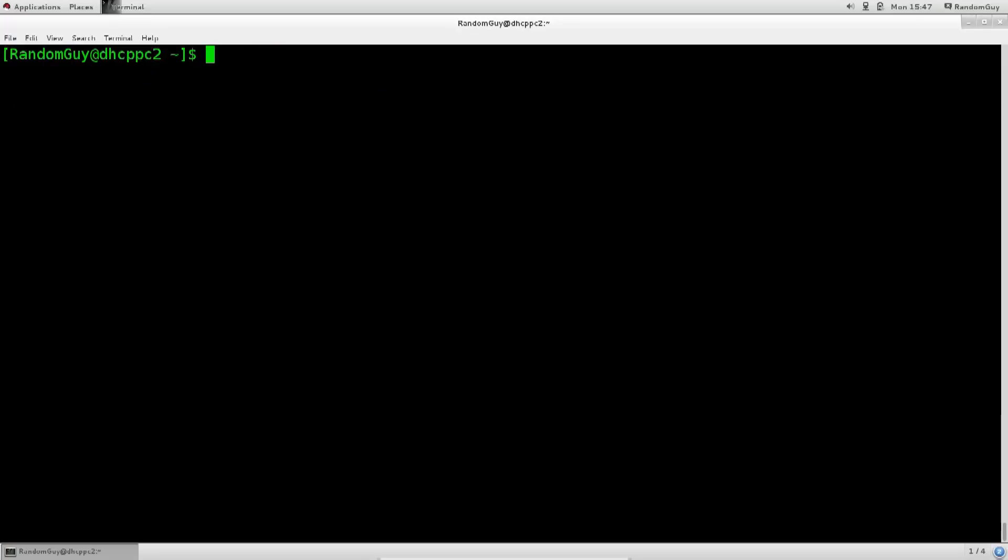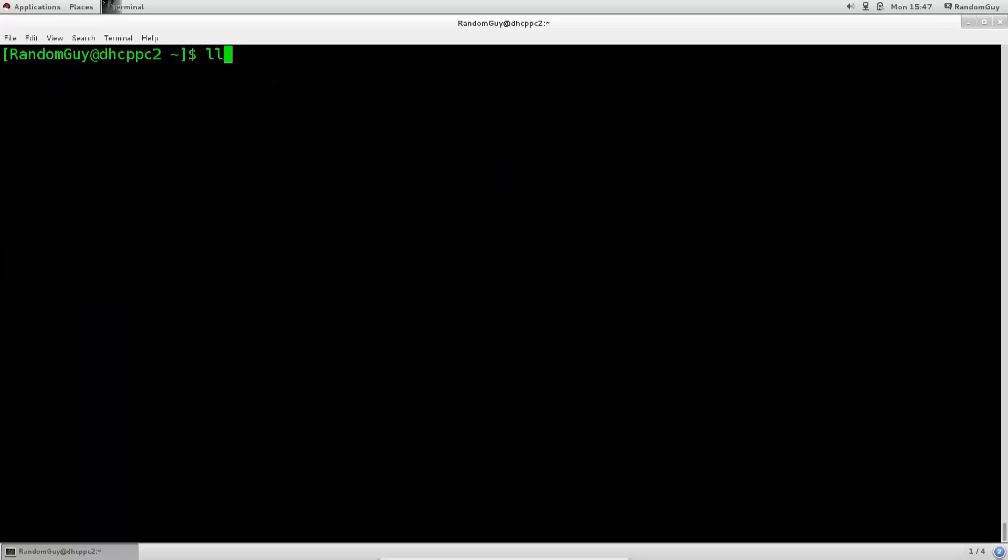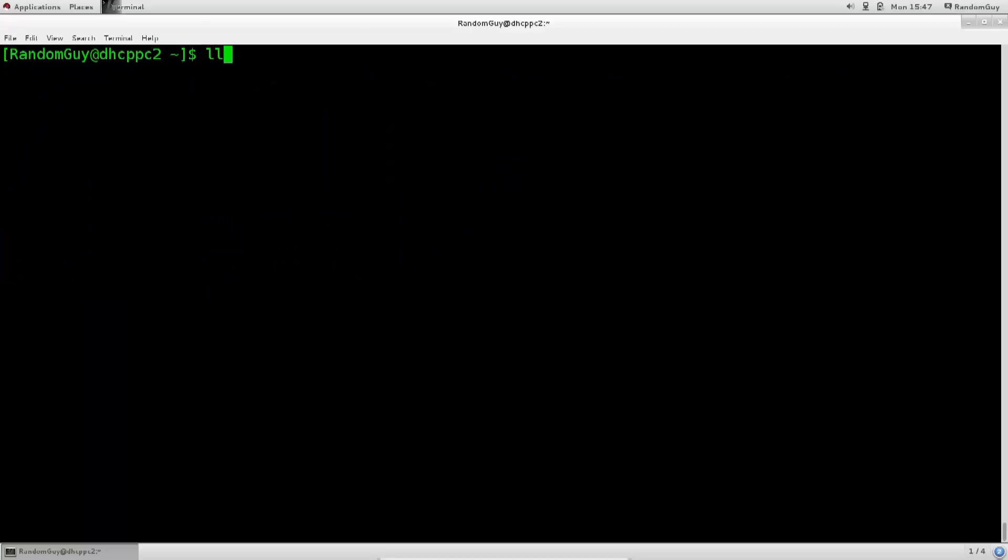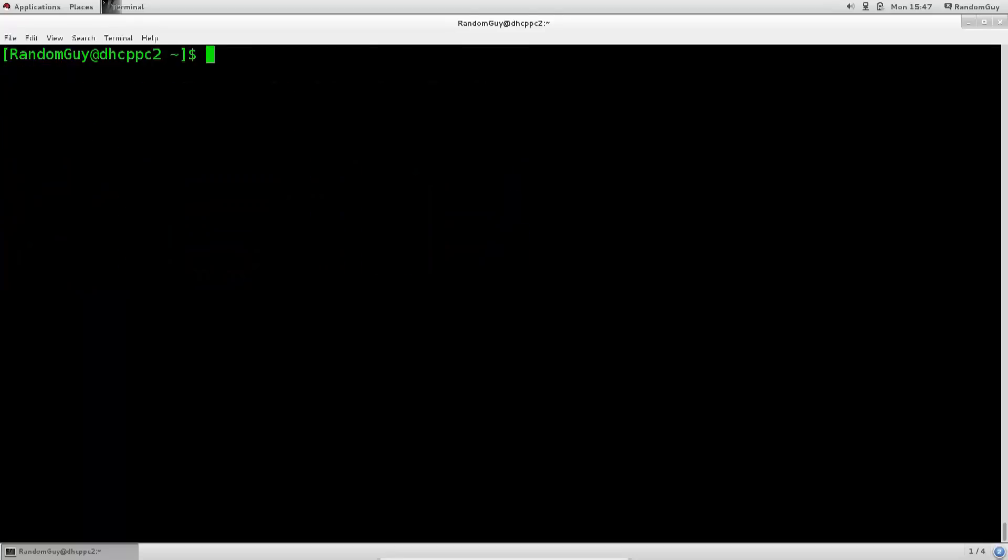But look, there is a shortcut to the ls. If you don't want to do ls-l for the long listing, which is generally more preferable than just ls, you can simply use the ll command. And if you use the ll command by default you will be given a long listing for that directory.